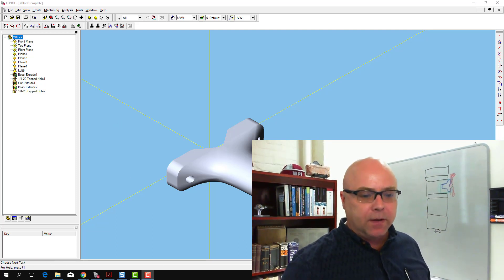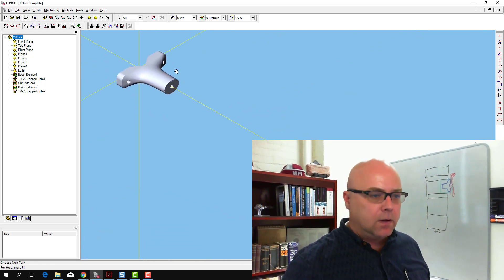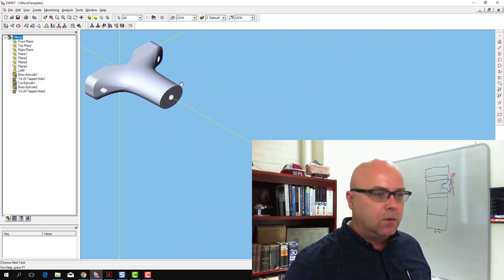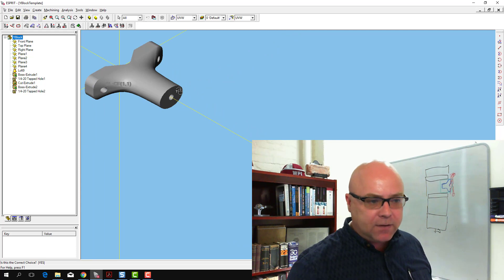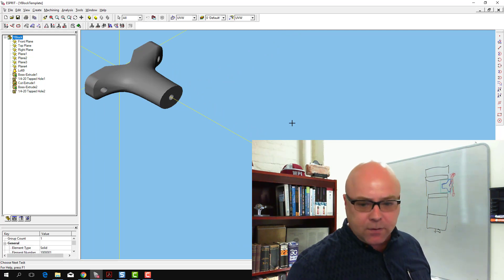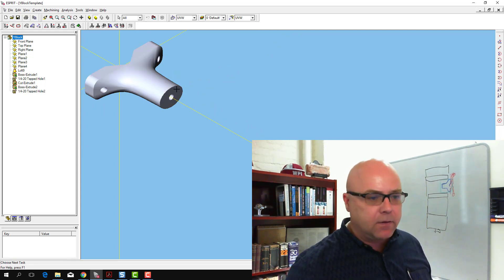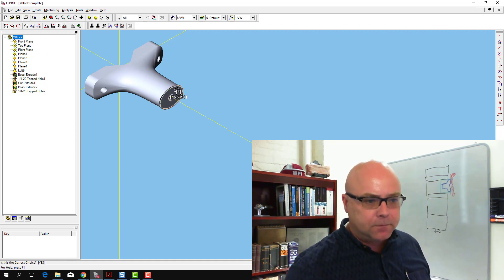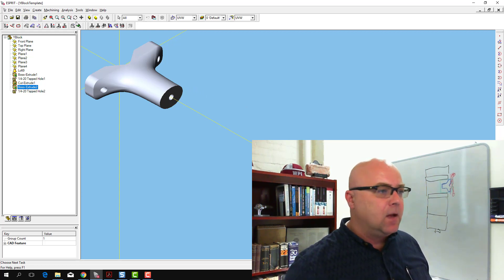So the very quick way to do this, we'll want to select this face of the part. So I need to turn on sub-elements, sub-elements and highlight turned on. I want to select this face of the part. All right, so I've got that face selected.